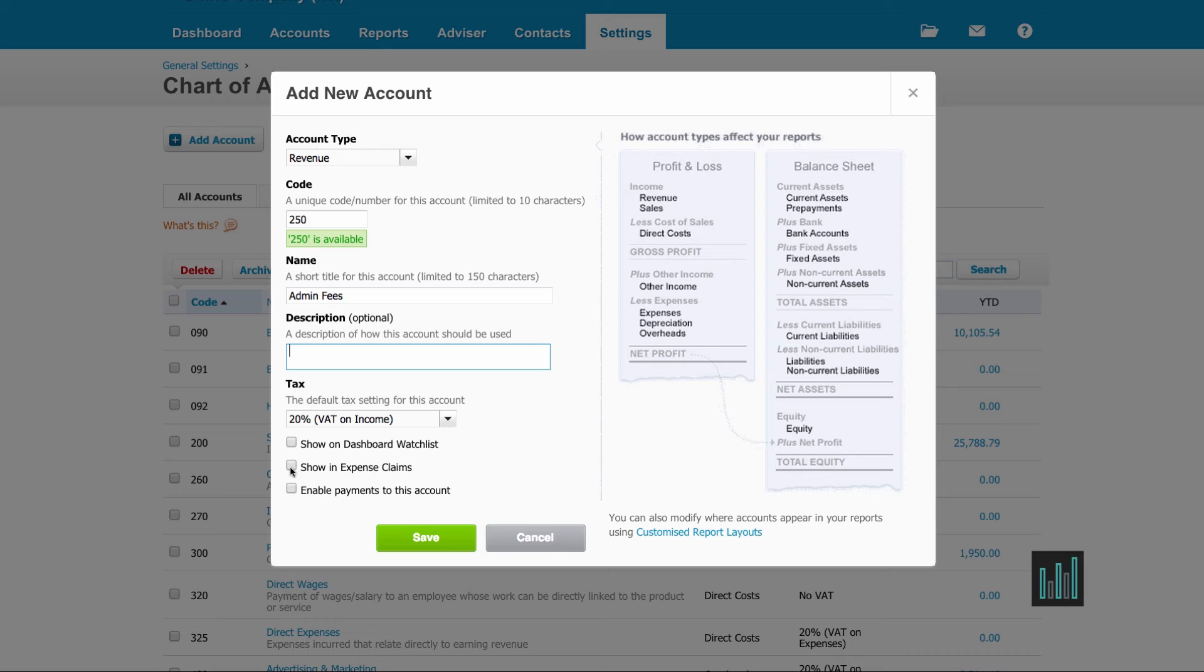I could also show this in the expense claims where staff can do their expense claims through Xero, but they need to choose an account code so I can select which account codes they can choose from.